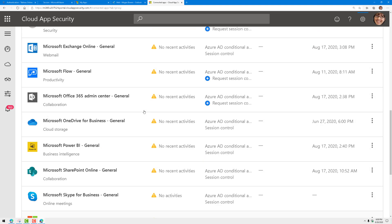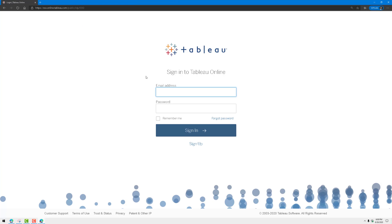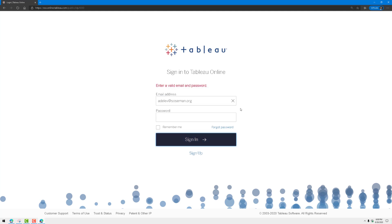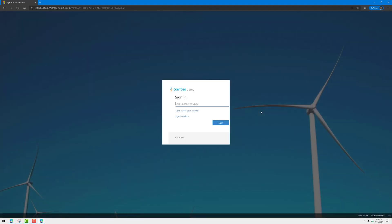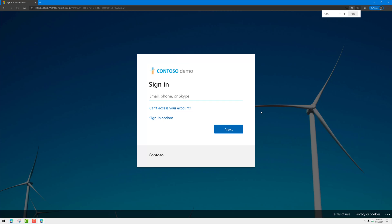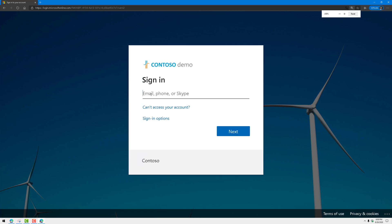So let's go ahead and test this. To test this, I'm going to sign in to Tableau here as Adele. Notice SSO kicks in. Oh whoops, let's try this again. SSO will kick in, it will redirect me to Azure Active Directory, so I'm going to sign in.